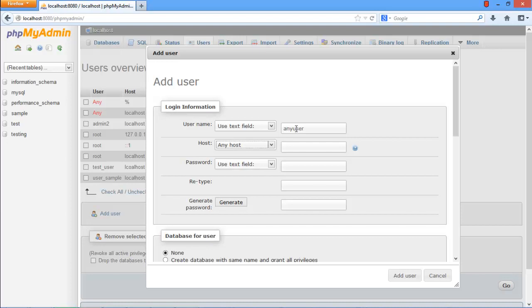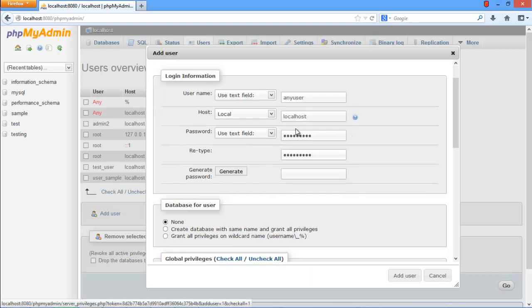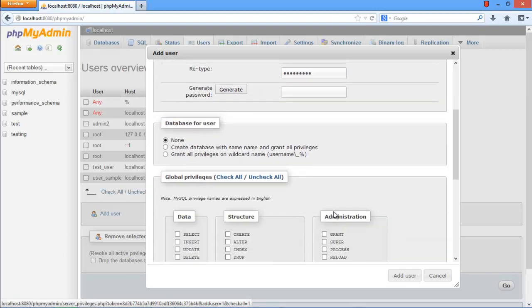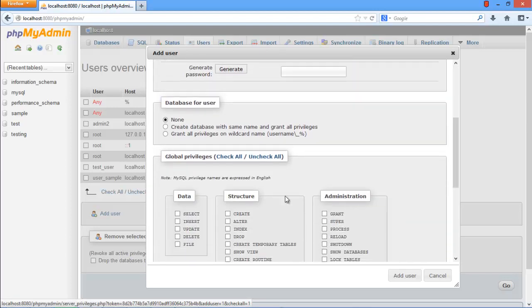For example, give the user a name, specify the host option, and give the desired password. If you want to create the database with the same name as your username, choose the second option under the Database for Users section. For now, we will leave it to None since we are assuming we already have a database with a different name.